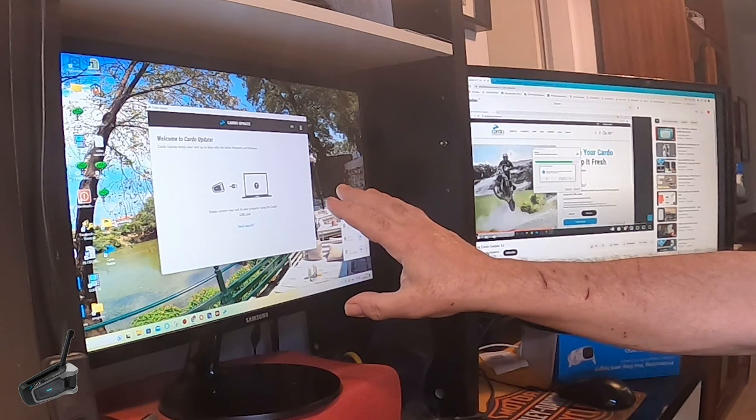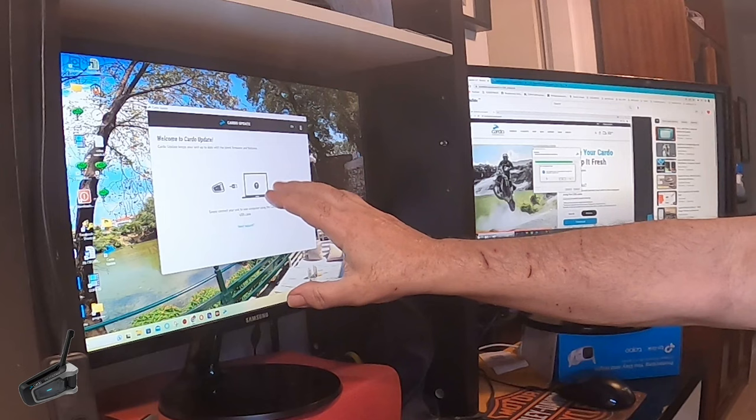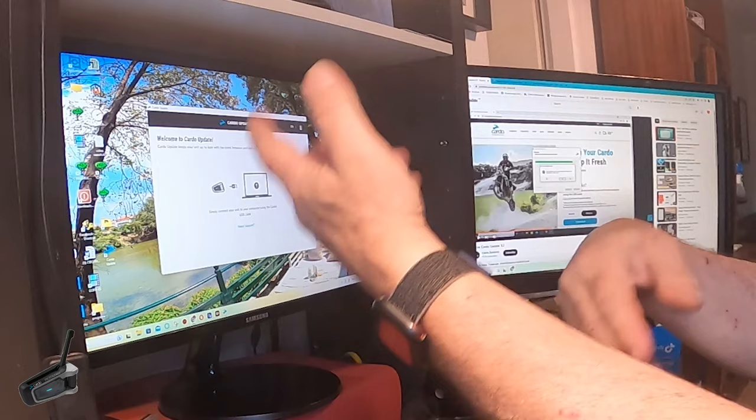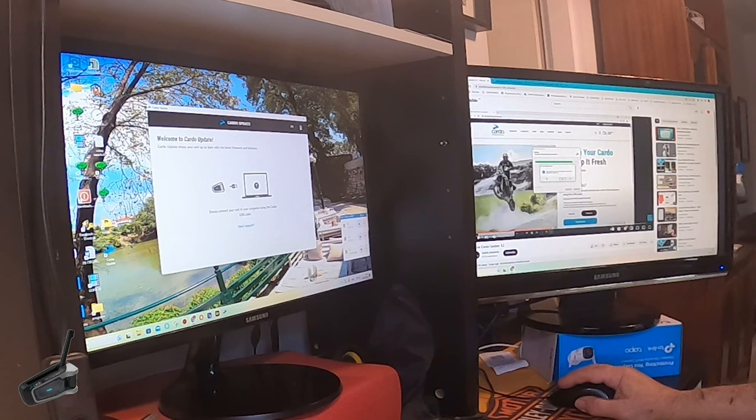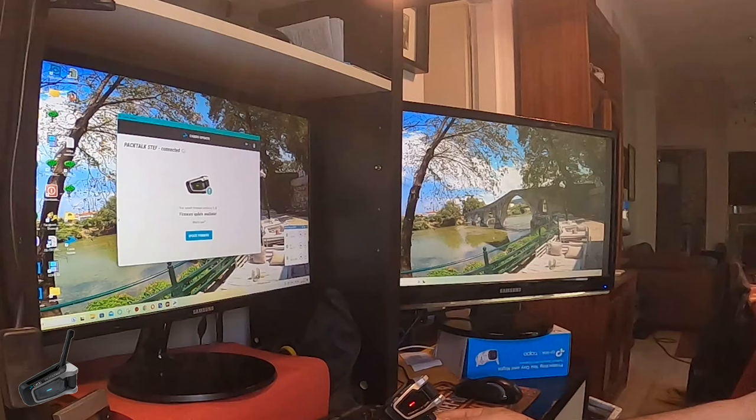The Cardo update keeps you up to date. This is going to take some time - don't think it might be stuck, it's actually cleaning up probably the old drivers on your PC or Mac. Give it a little bit of time, and if after four minutes it didn't work, then start the process again. Simply connect your unit to the computer using the Cardo USB cable.